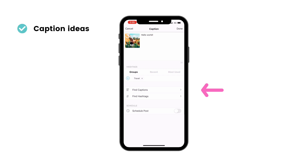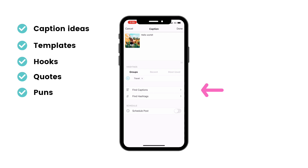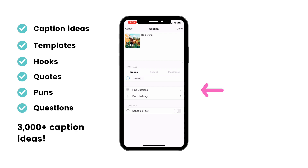Press on find captions to find caption ideas, caption templates, hooks, quotes, puns, and even questions you can ask your followers to get more comments naturally.